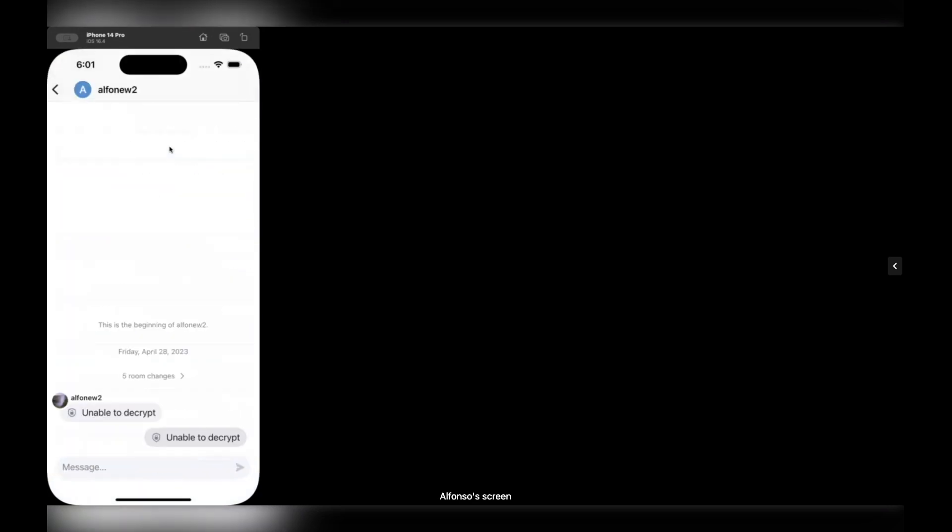And magically, I'm in with this contact in a direct room, so I can just type hello. What else?